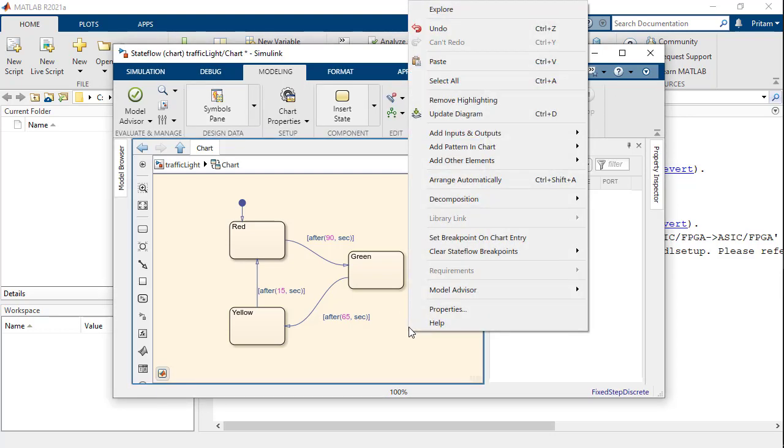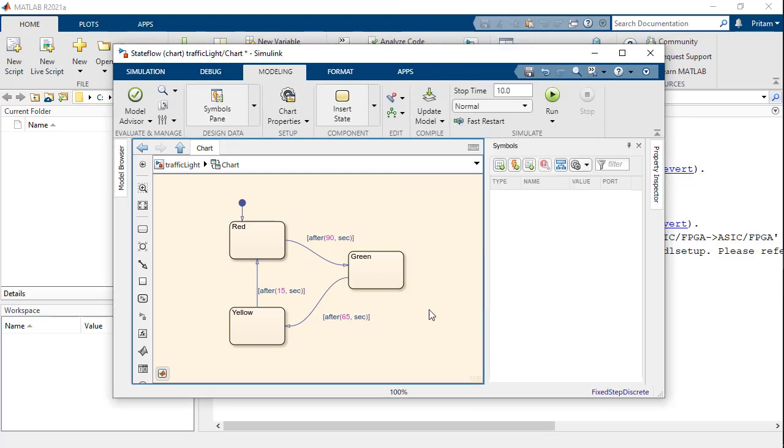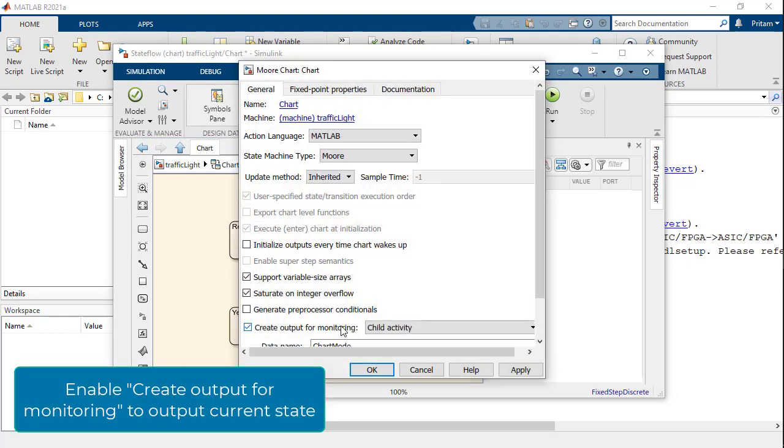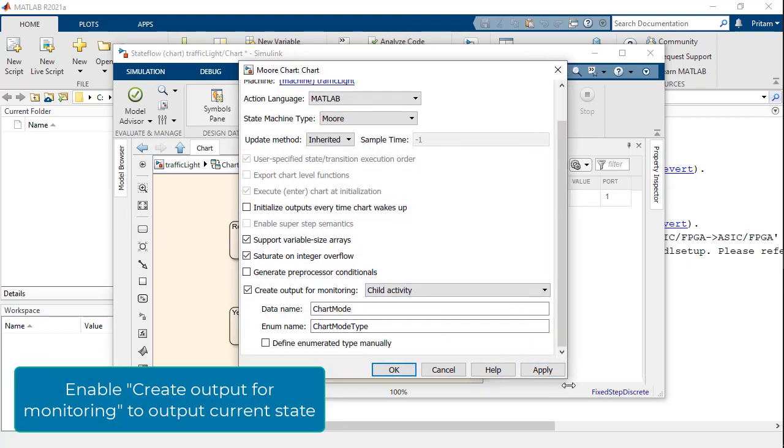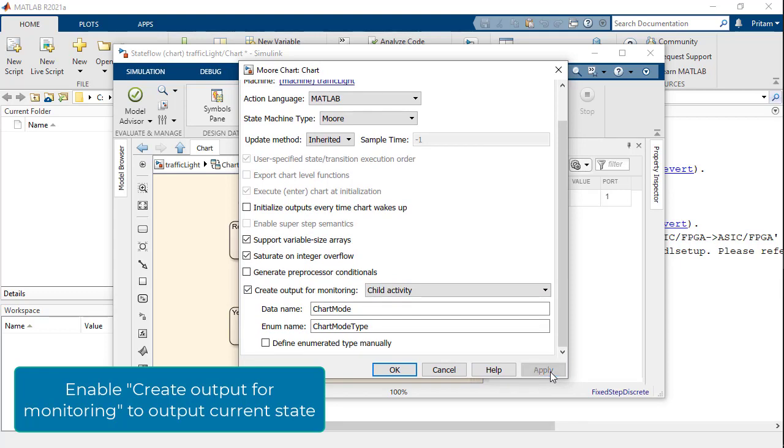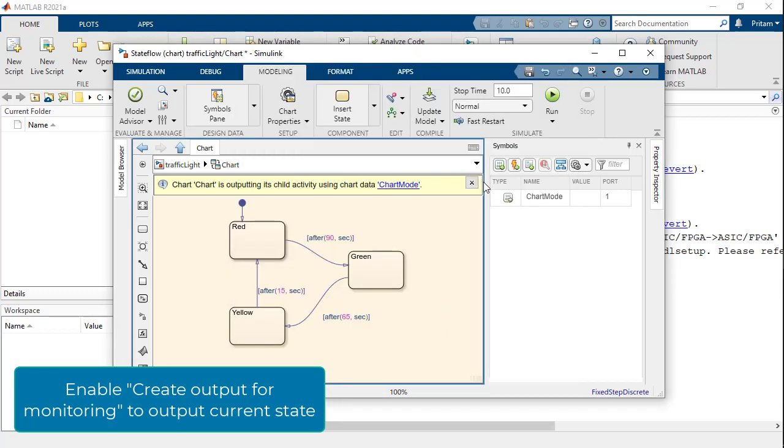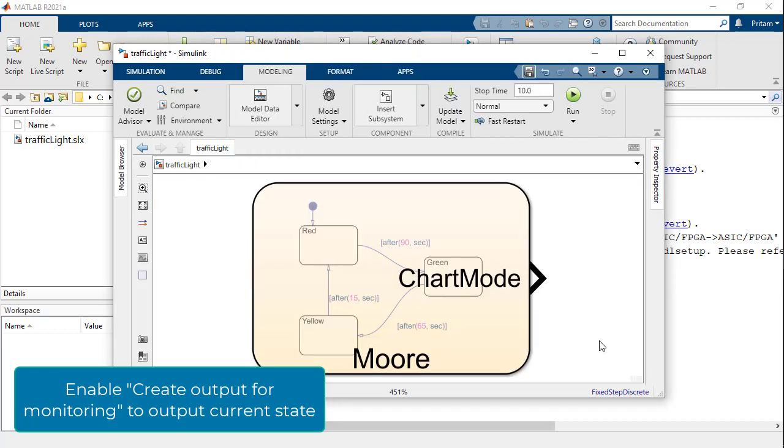The next step is to enable active state monitoring in the chart properties. Once enabled, Stateflow creates a port that outputs the current state of the chart as an enumeration.